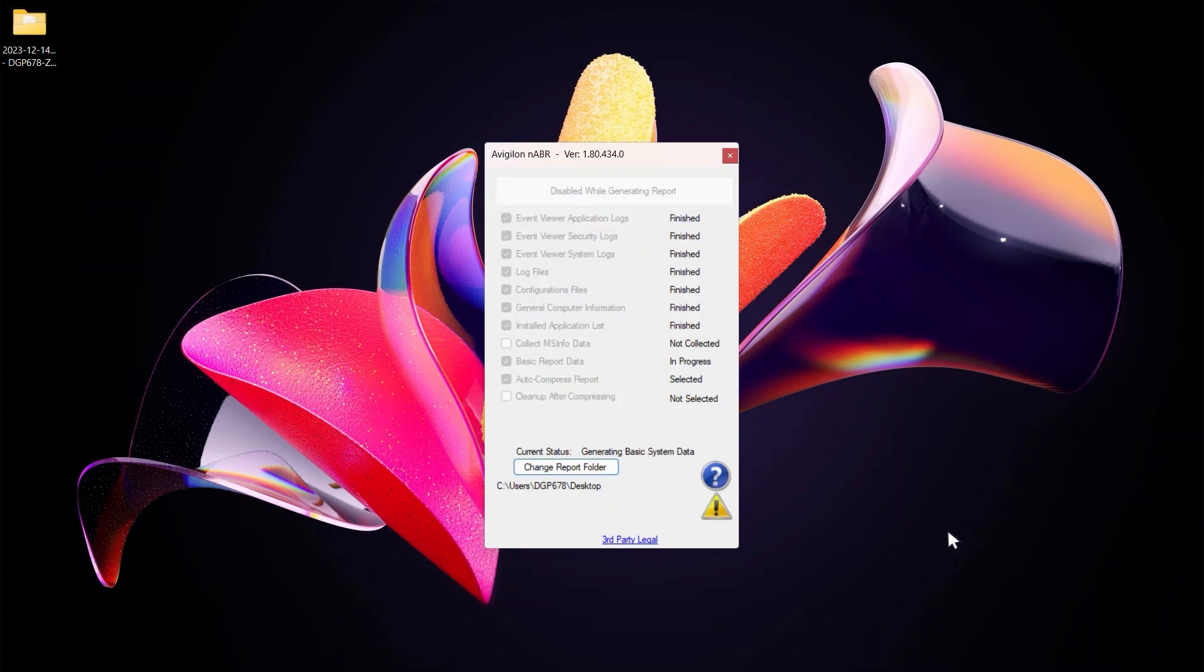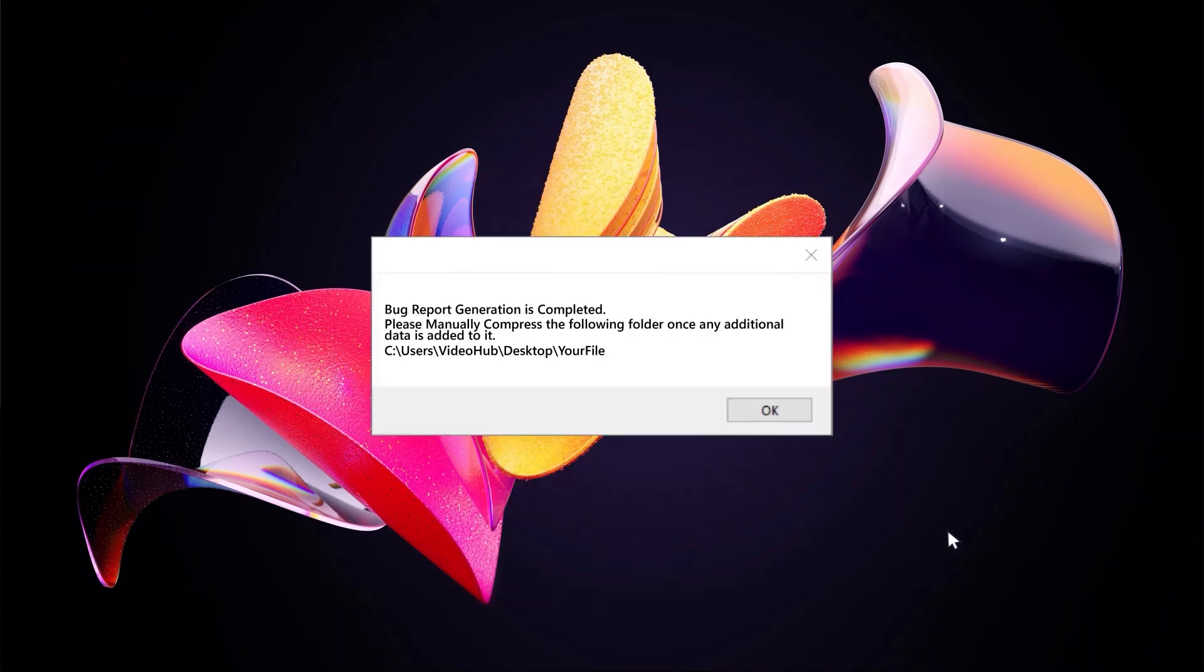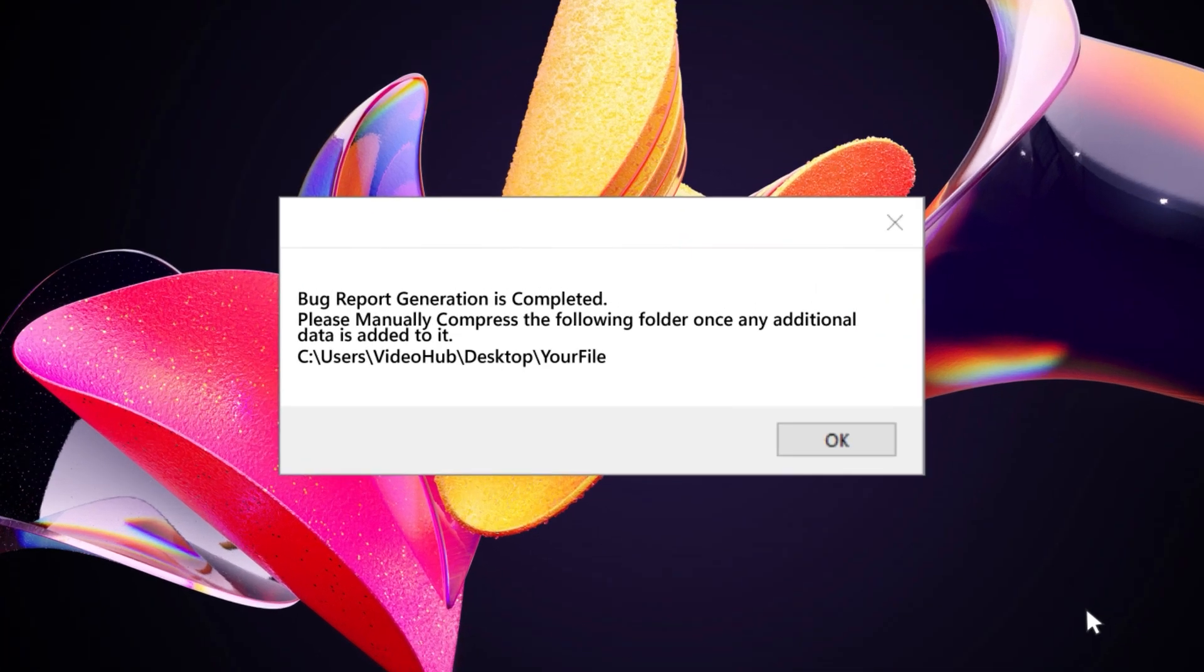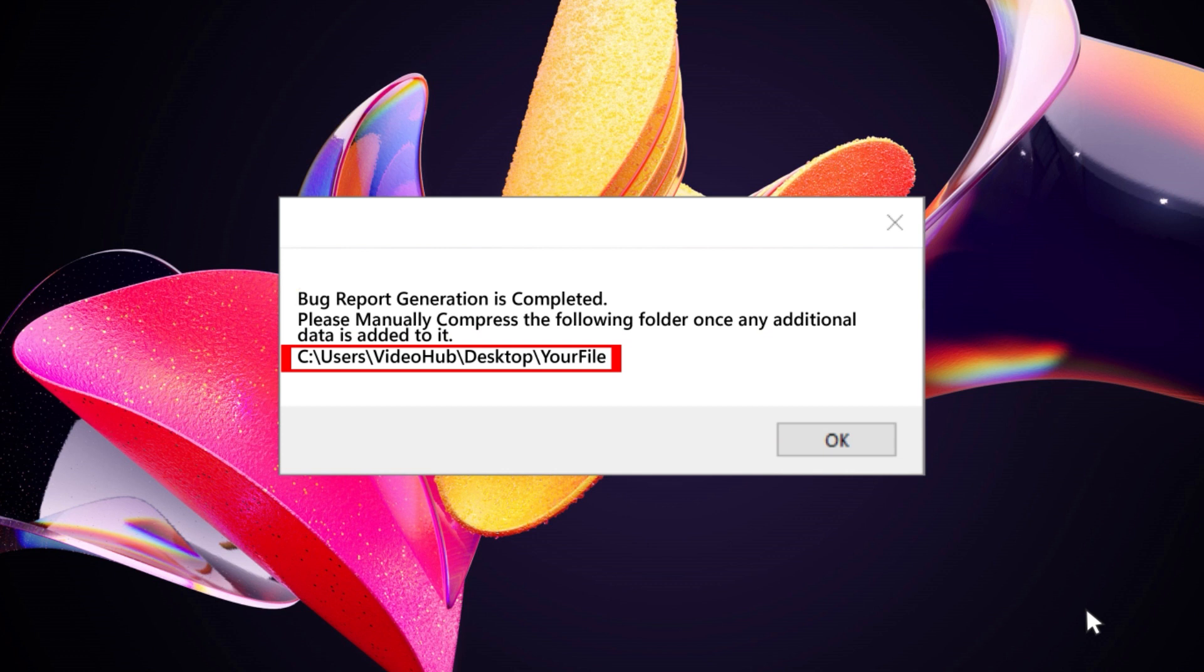Wait for NABR to finish running. It will display a popup window with a white background stating that the bug report generation is completed. Note the folder location in the popup window and click OK.